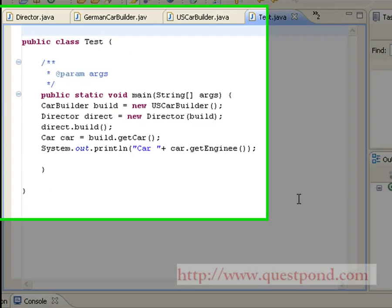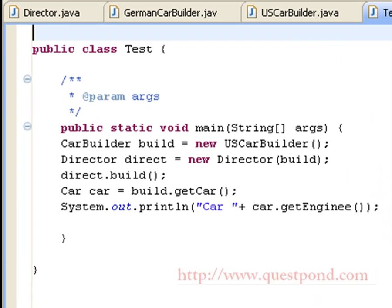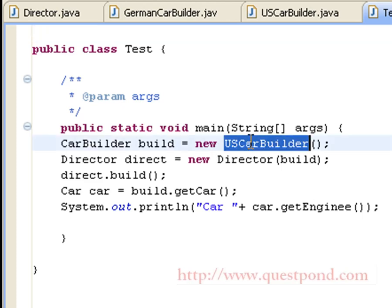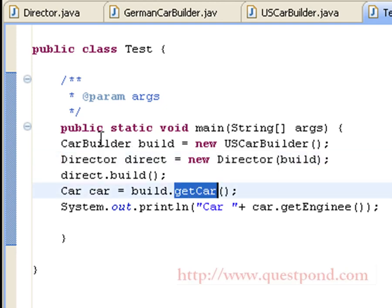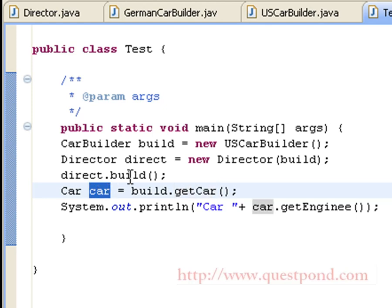The final step is to test the application, done using the Test.java class. Inside the main function, we first create a builder of type USCarBuilder and pass it to the Director constructor. Then we invoke the build function present within the Director, and we invoke the getCar function present within the builder, which will return us the car. All the sub-components will be initialized within the build function.